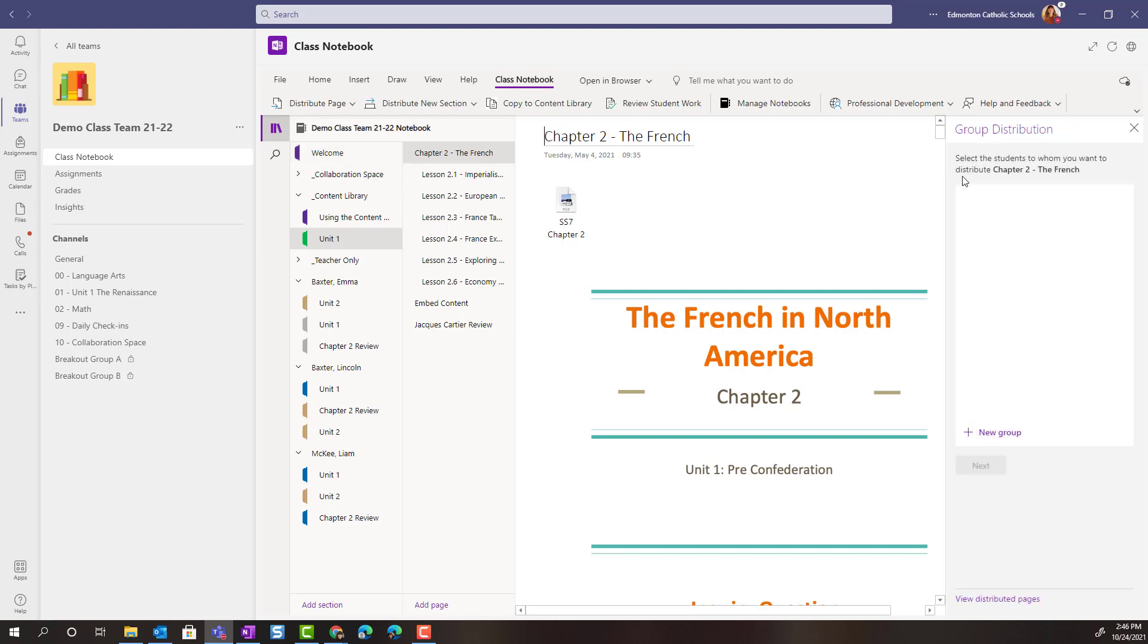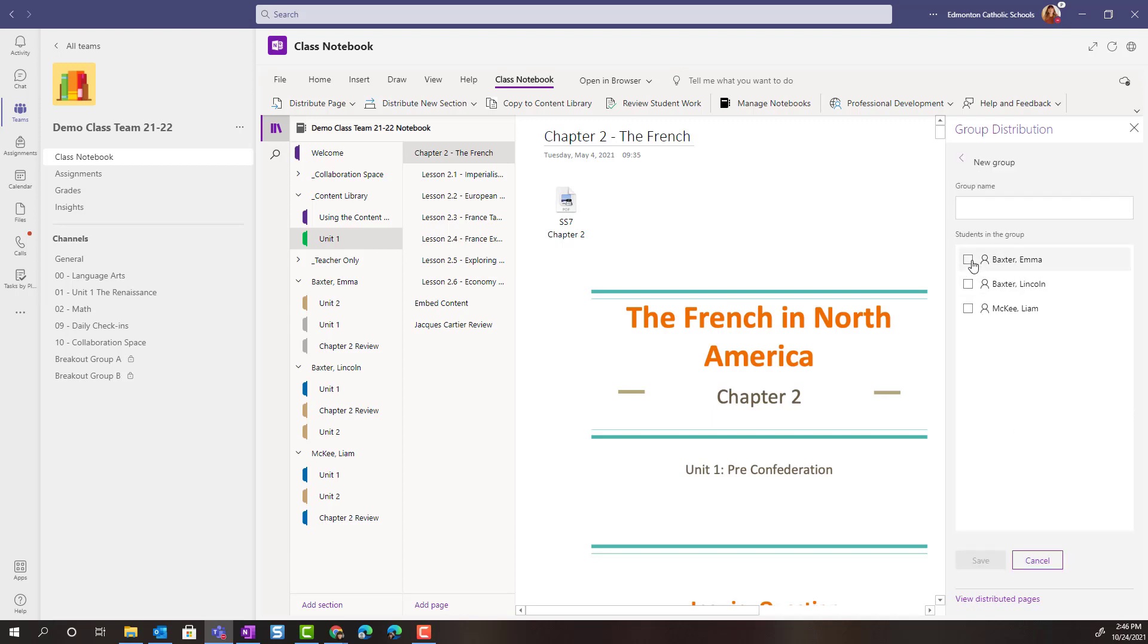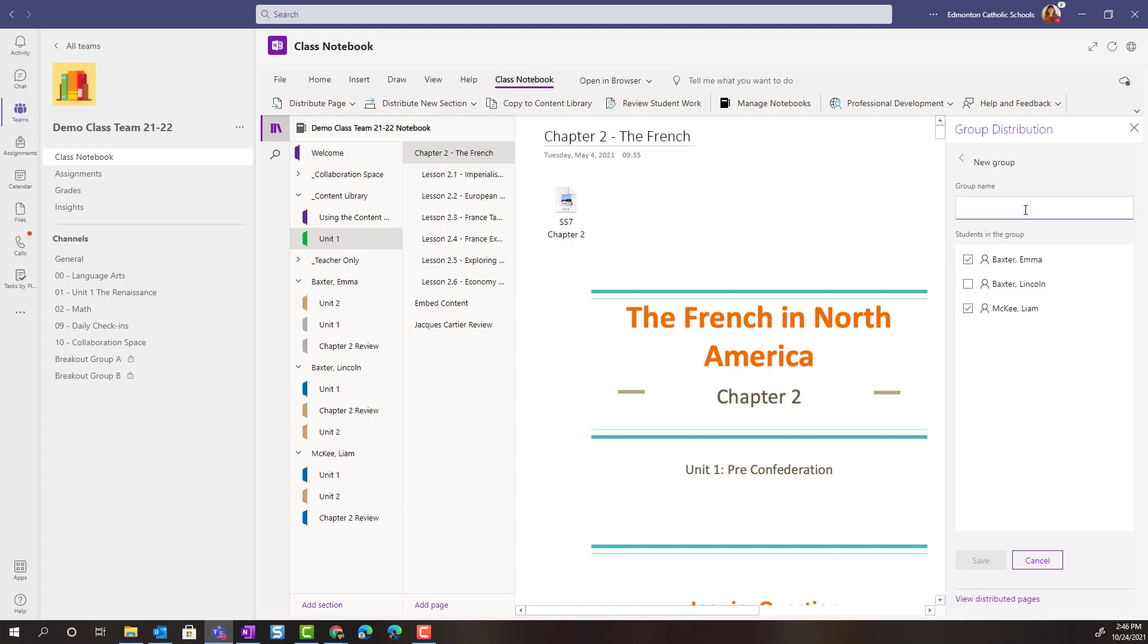Now I could select a group or I could create a group. Let's do that first. So let's say Emma and Liam are going to be in a group and we're going to call this Group A. I would save the group.